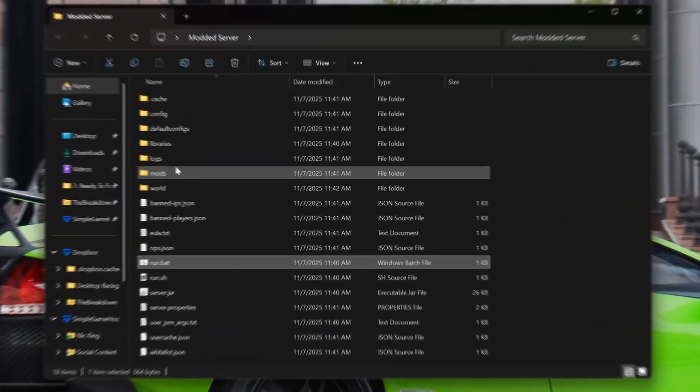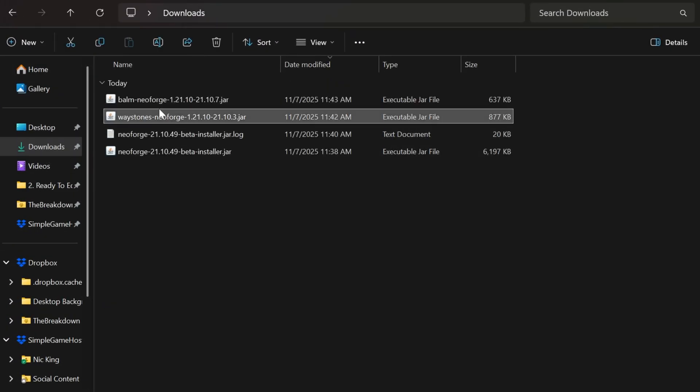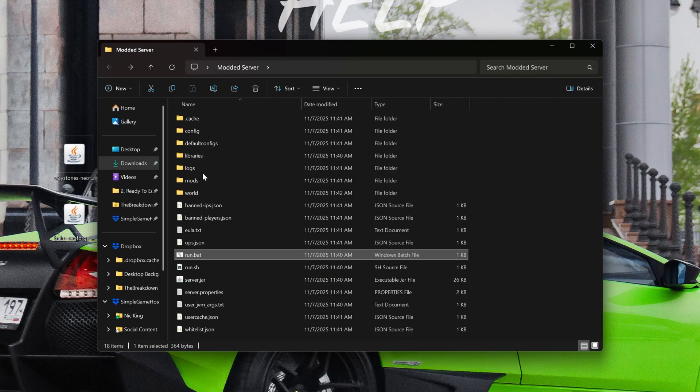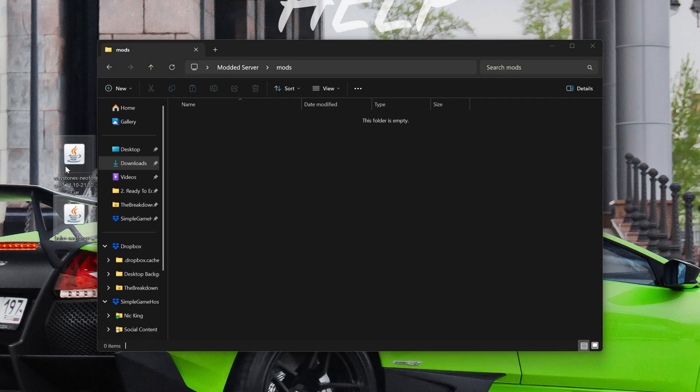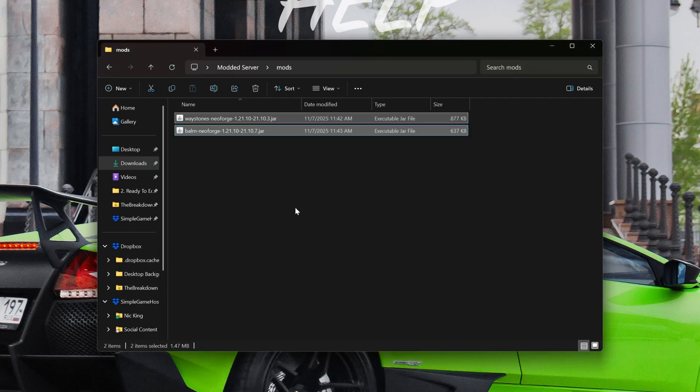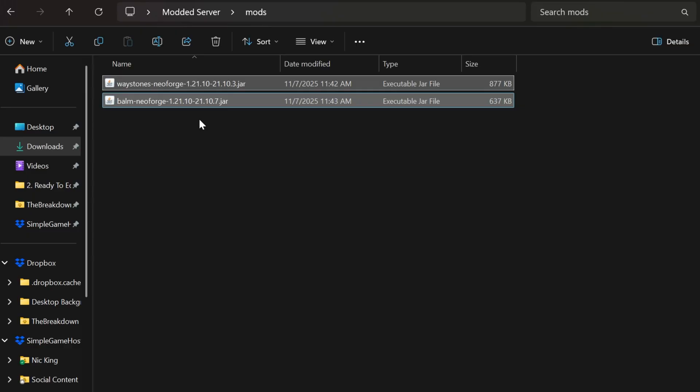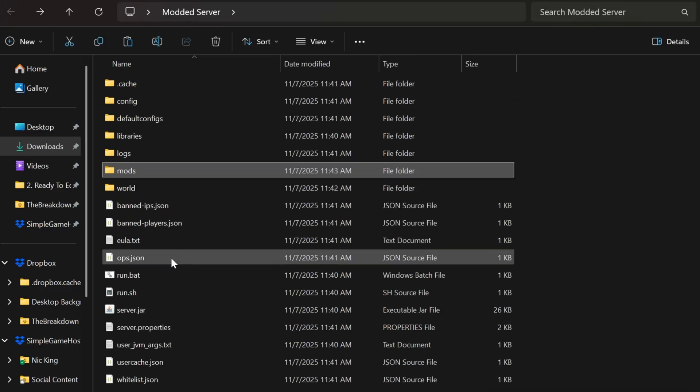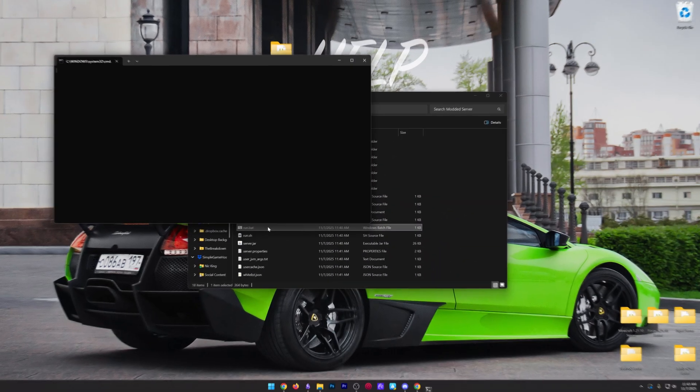To install these, you're simply going to want to take them from your downloads folder. And then what we'll do is move them into our mods folder right here on the server. Boom, right like so. Now you'll also need to install these locally. So go ahead and select them and then click to copy. And then what we'll do is paste these in your local mods folder. But at this point, you're actually good to start your server because your mods are installed.